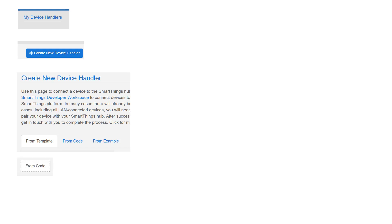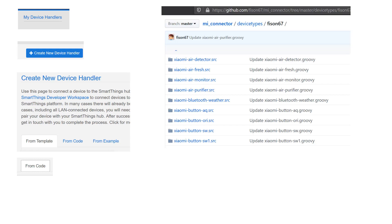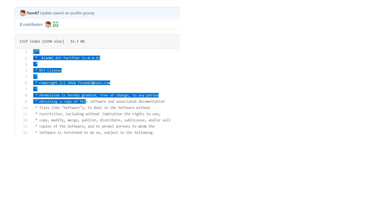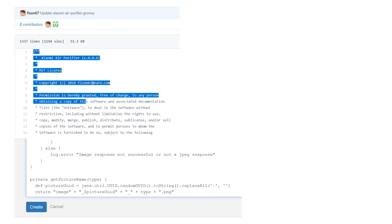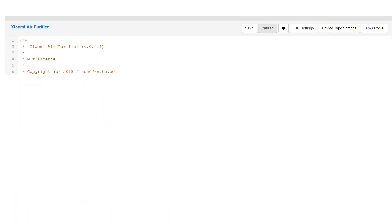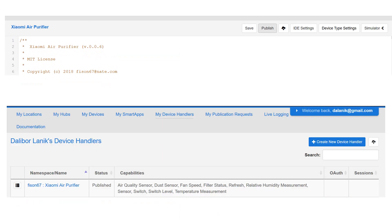So you just go to From Code, and from GitHub you go into the device types folder and select the device that you want to install. We will use it on air purifier. Just open this file, select all the text, copy it into your clipboard, then paste it onto the Samsung IDE and click Create. After you click Create there is a Publish button — go to Publish For Me and you will see it in your device handlers. Now there is a handler to handle that device.